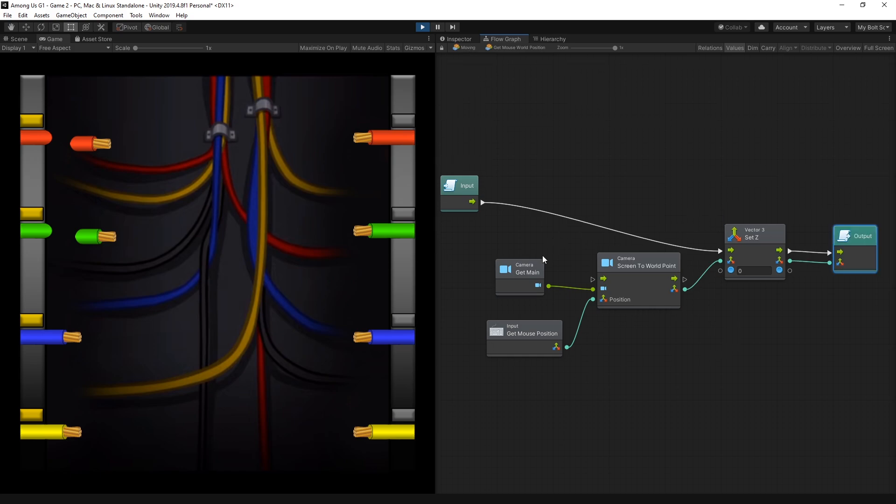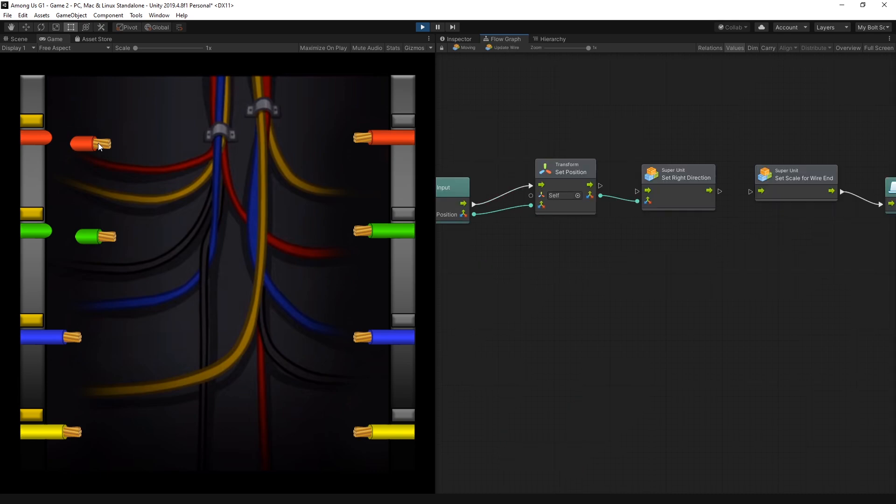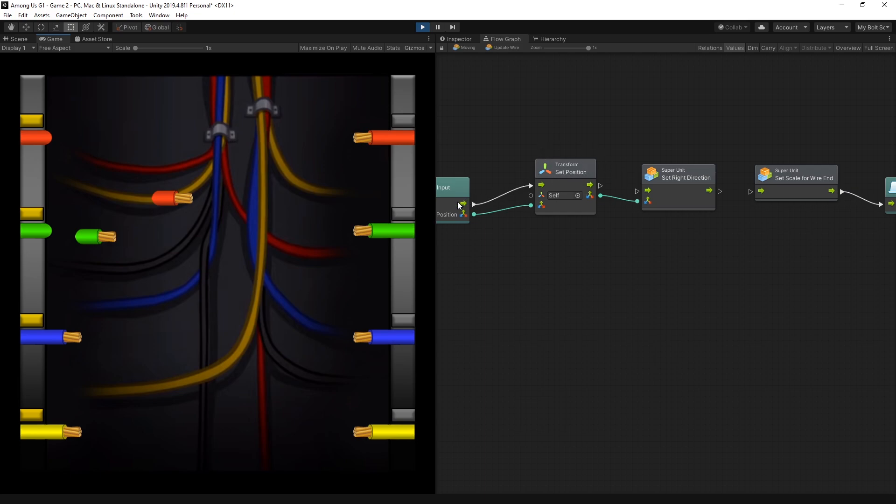So this is the super unit of converting the mouse position to world space. After that I go inside this super unit which is the update wire and this super unit is in charge of updating the part of this wire. And currently I have only set position enabled. So whatever the position was calculated from the mouse position that's what's being set right now.